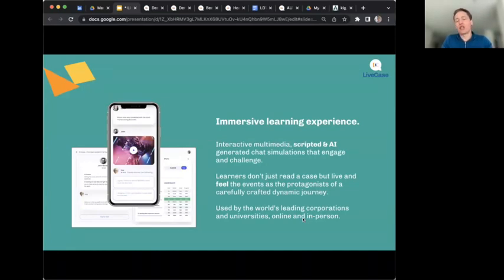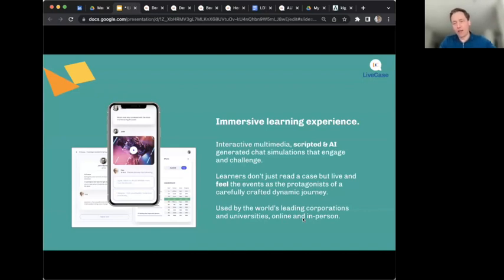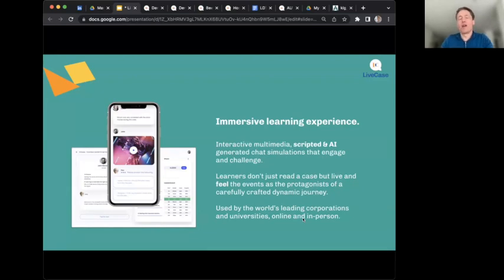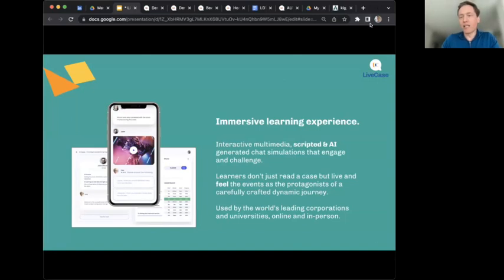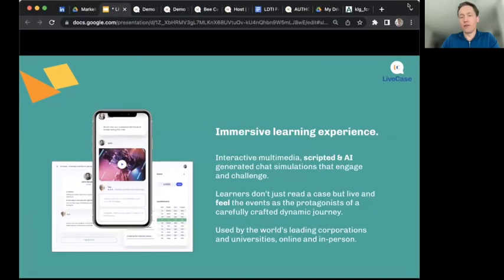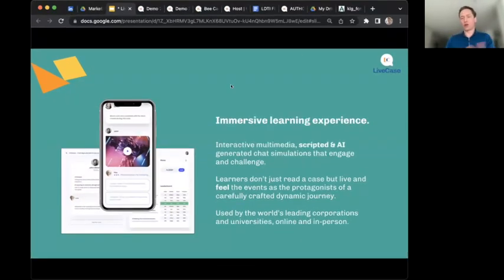A Live Case is an immersive learning experience — an interactive, multimedia, scripted, and now AI-generated chat simulation that engages, stimulates, and challenges learners. They don't just read a case study; they actually have the protagonist role in the story. It can be fictitious or real, depending on the author. The authoring tool is a no-code, AI-powered, click-based interface to create a Live Case. I'll now show you a quick demo from the learner perspective.